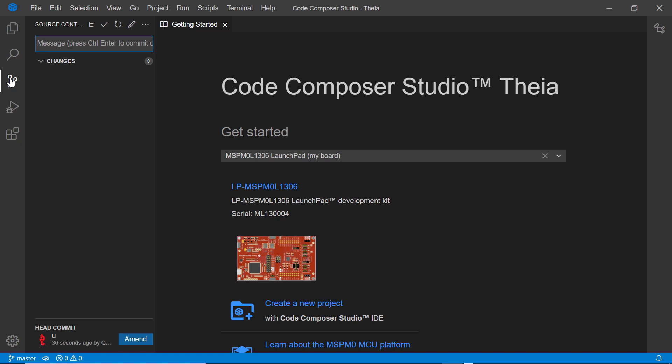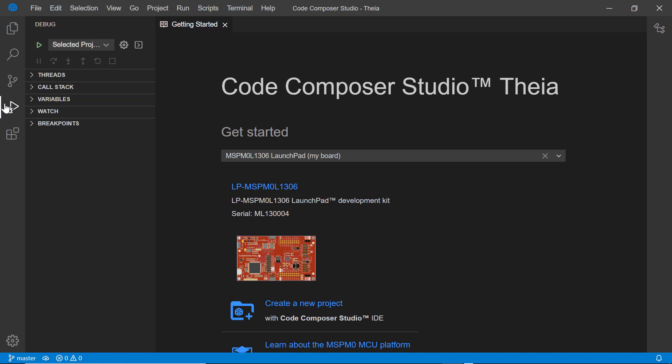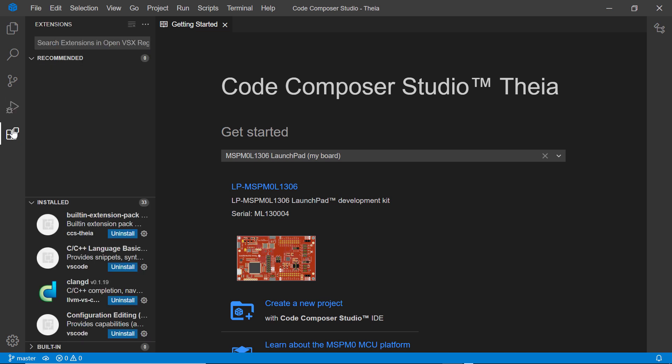In the Debug view, you can run your program in debugger mode and view debugger-related information. In the Extensions view, you can install extensions to add tools to support your development workflow.